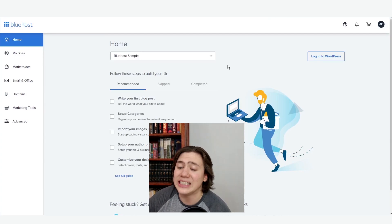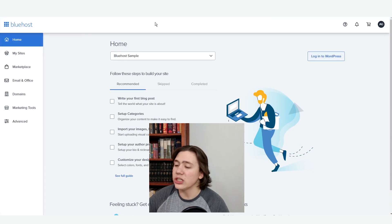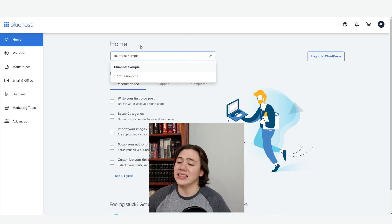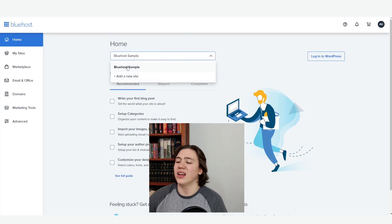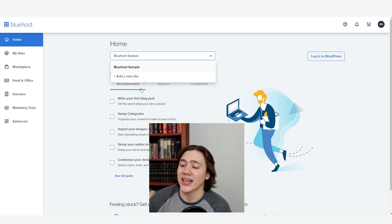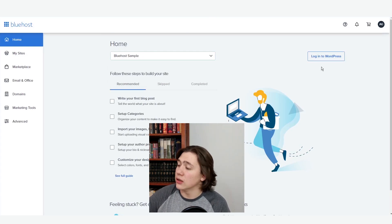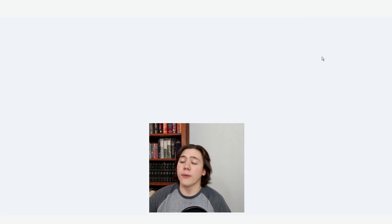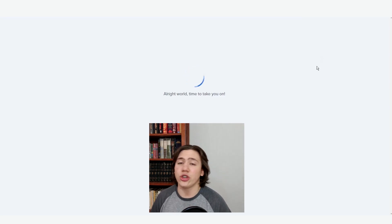If you haven't seen it yet, there's a button right here that lets us log into WordPress. The first thing you need to make sure is that your website is selected. If you have multiple websites, the one you want to customize should be selected on this dropdown right here. Then we're just going to hit log into WordPress.